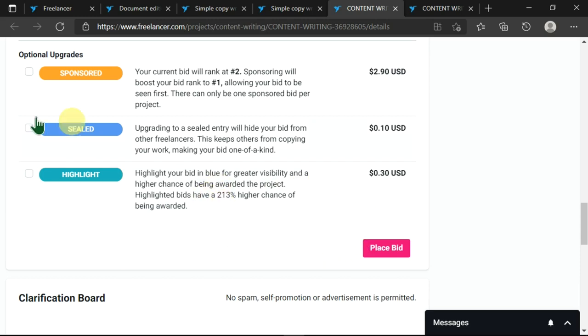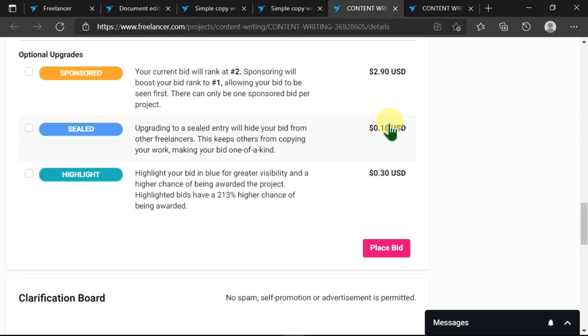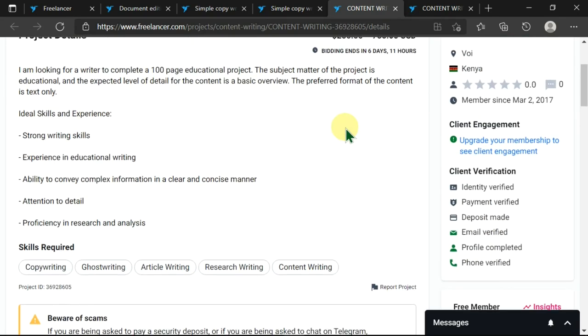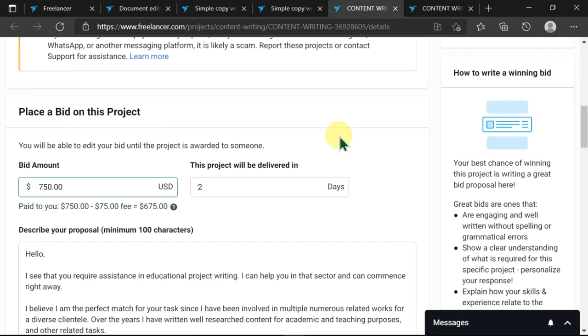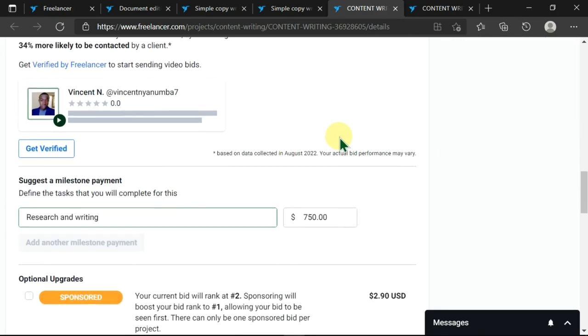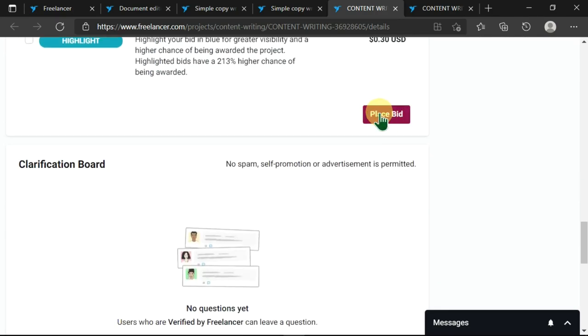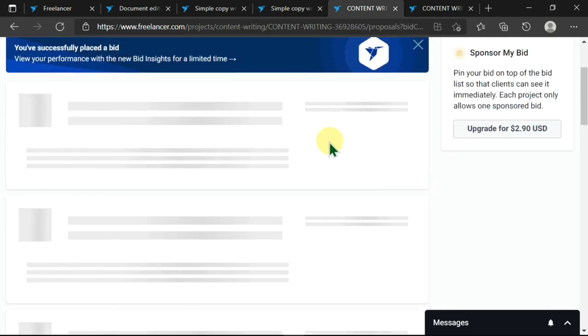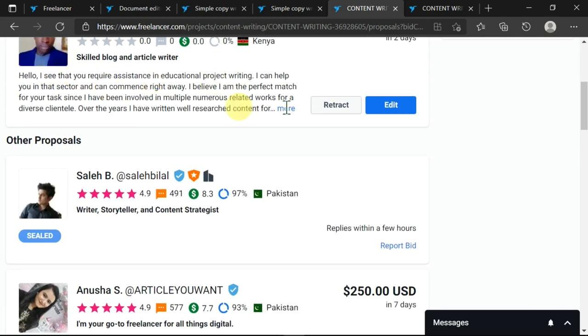I can click on place bid. So once you are sure that you have done all this, you can quickly go through it to make sure that everything is okay. Then you can come here and click on place bid. Once I place the bid, you can see the bid is over here. If you want to read more, you can click there.